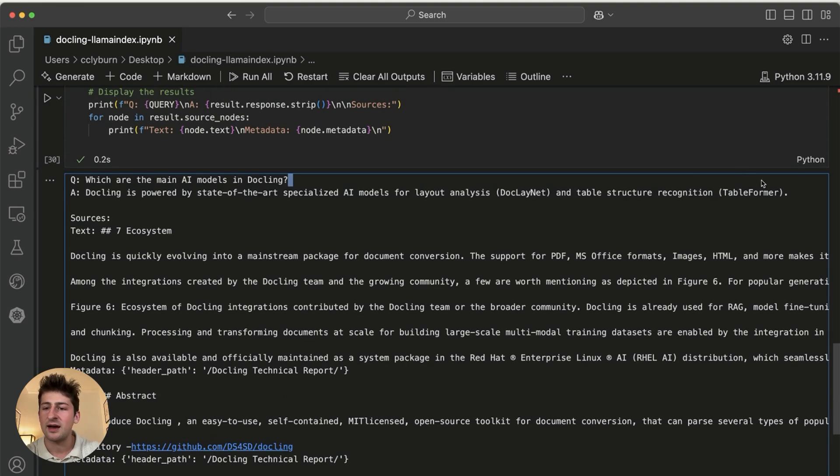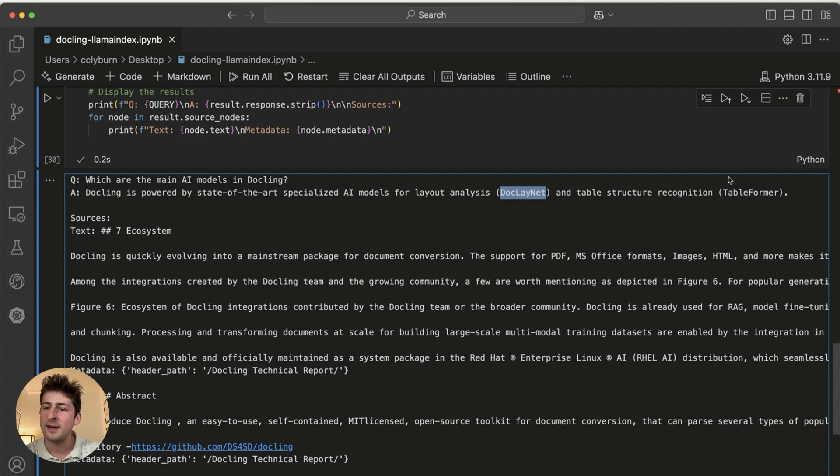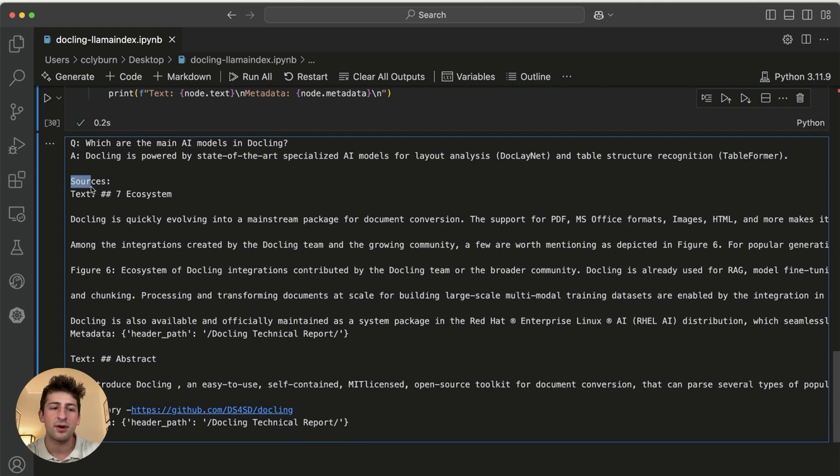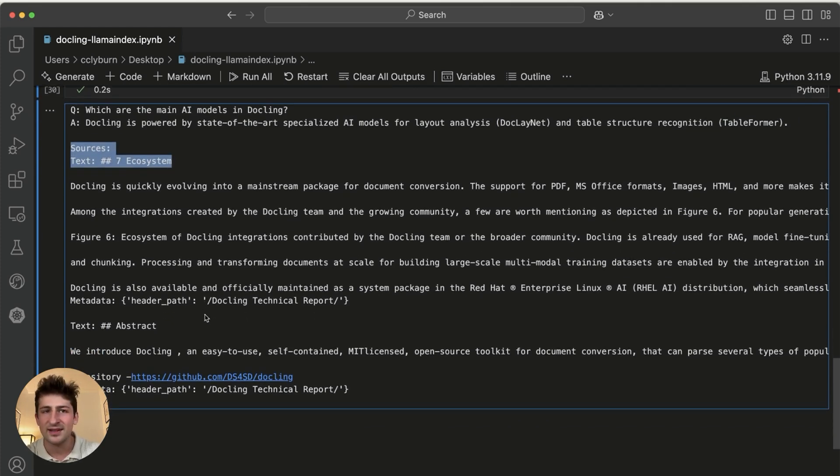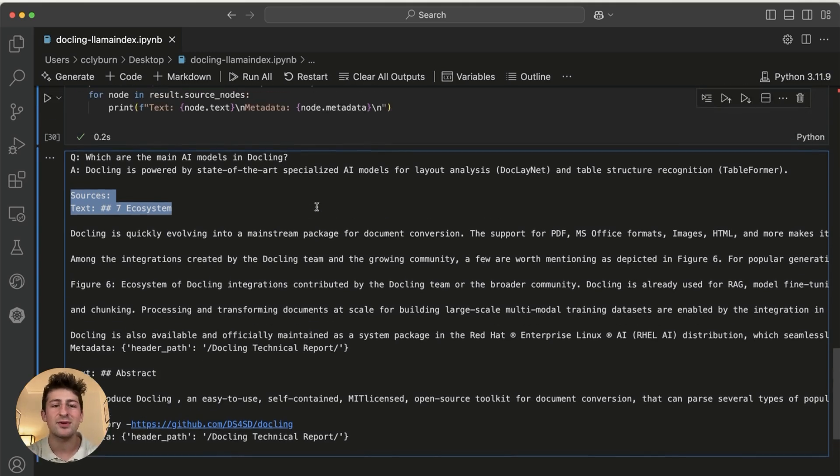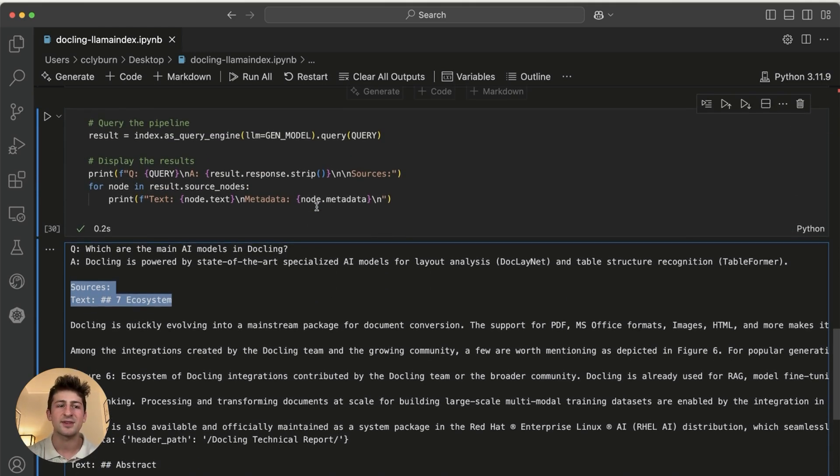And just like that, we have the answer, which is it's powered by two different models, docling net and table former, and the sources are provided here, which is the ecosystem part of the paper that we saw earlier. So this is just a really cool example of how you can use docling in a rag pipeline, for example, with llama index, or for example, with Langchain.